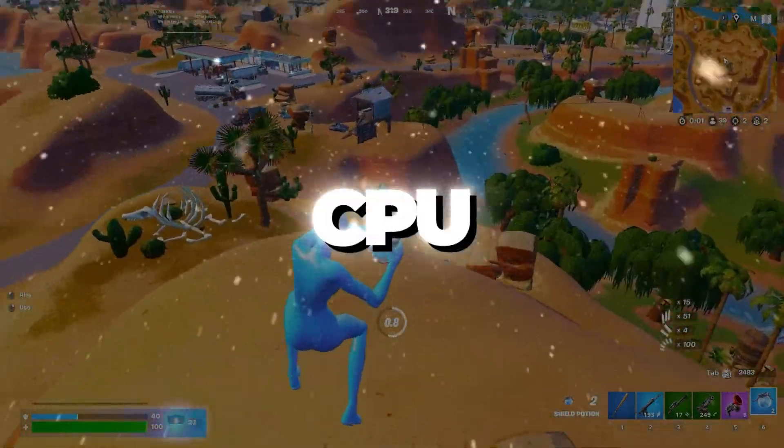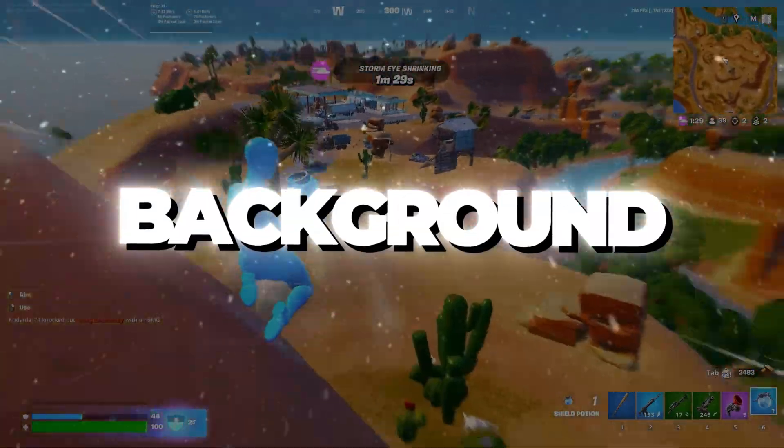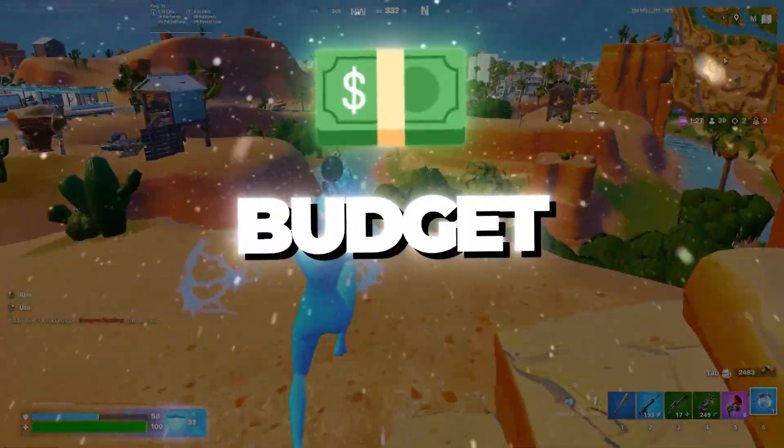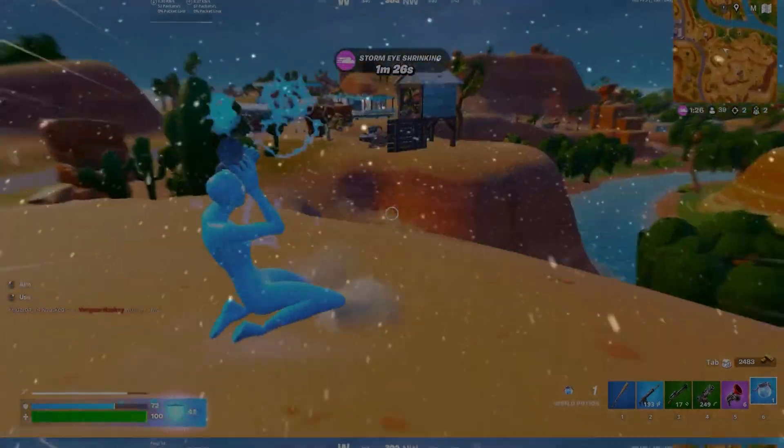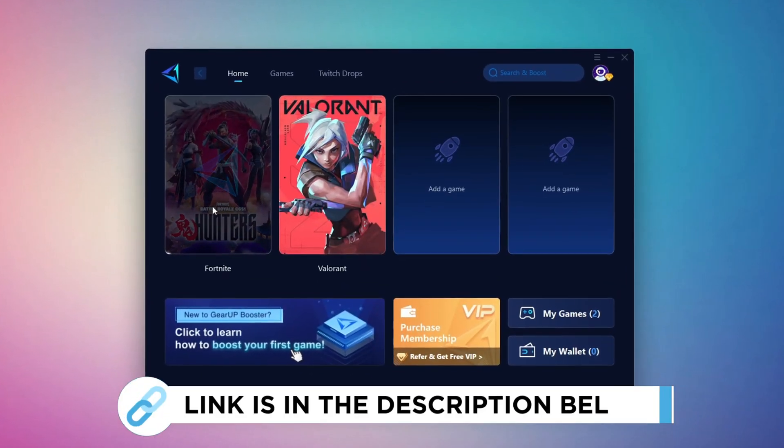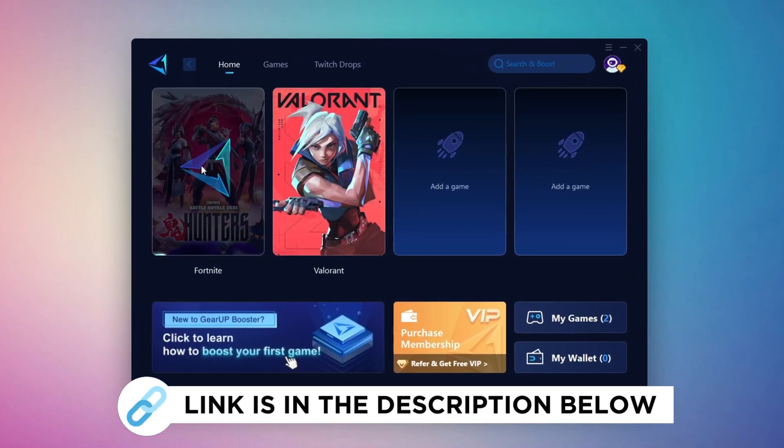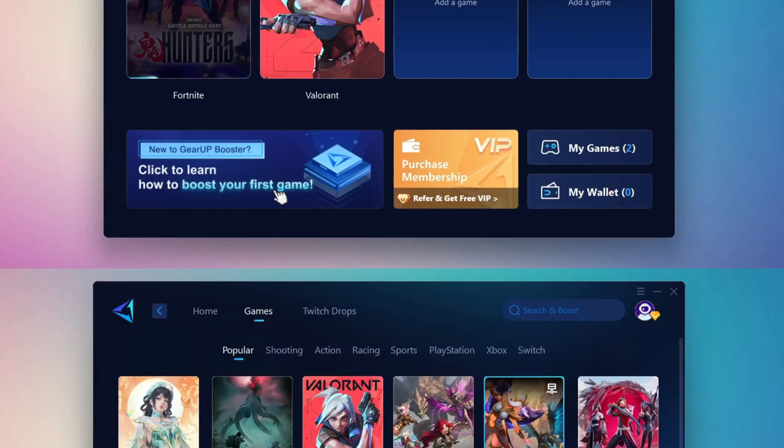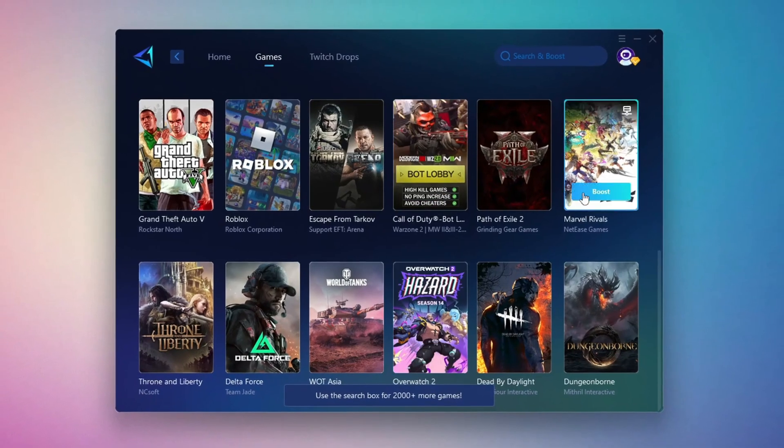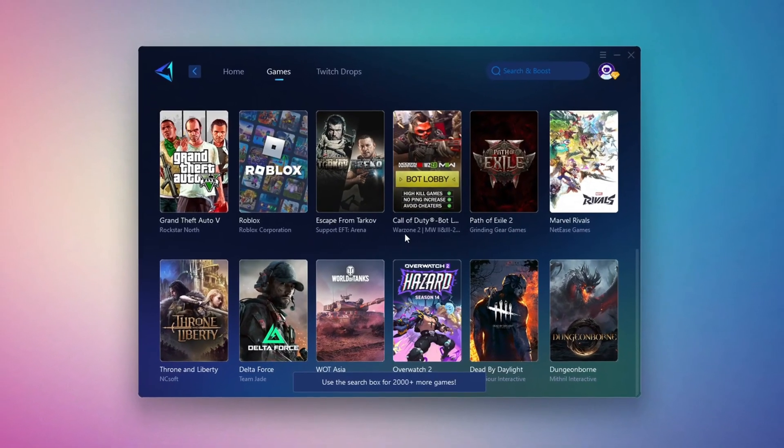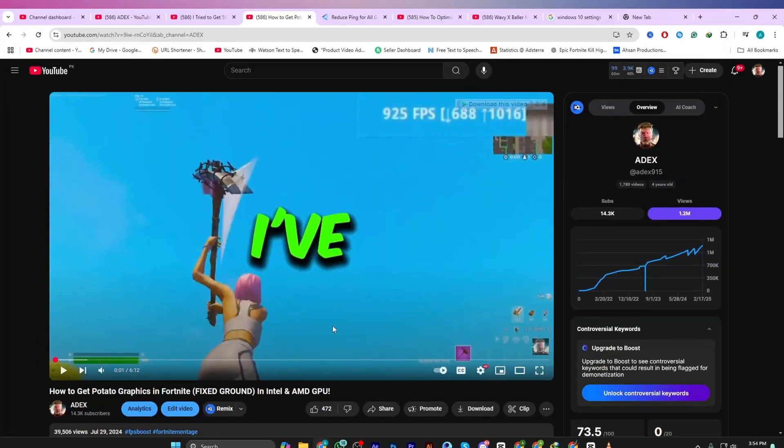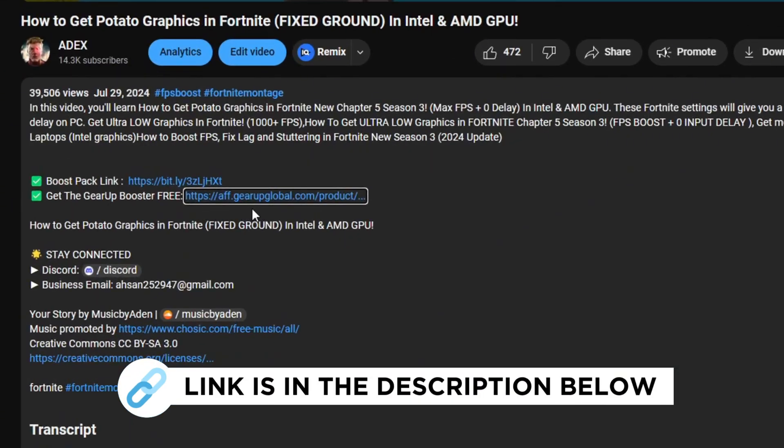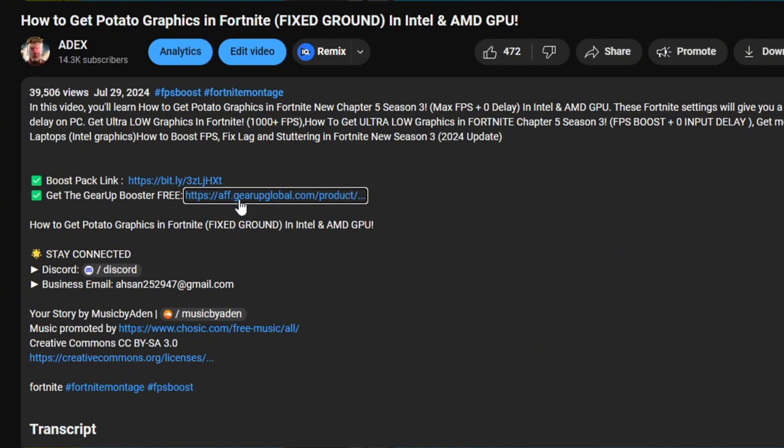This will keep tracking your CPU in the background, helping Fortnite run smoother on budget PCs. Gear Up Booster is the best tool to reduce your ping while playing games. It works with both wired and wireless connections. Download it for free from my description and enjoy smoother gameplay with lower ping.